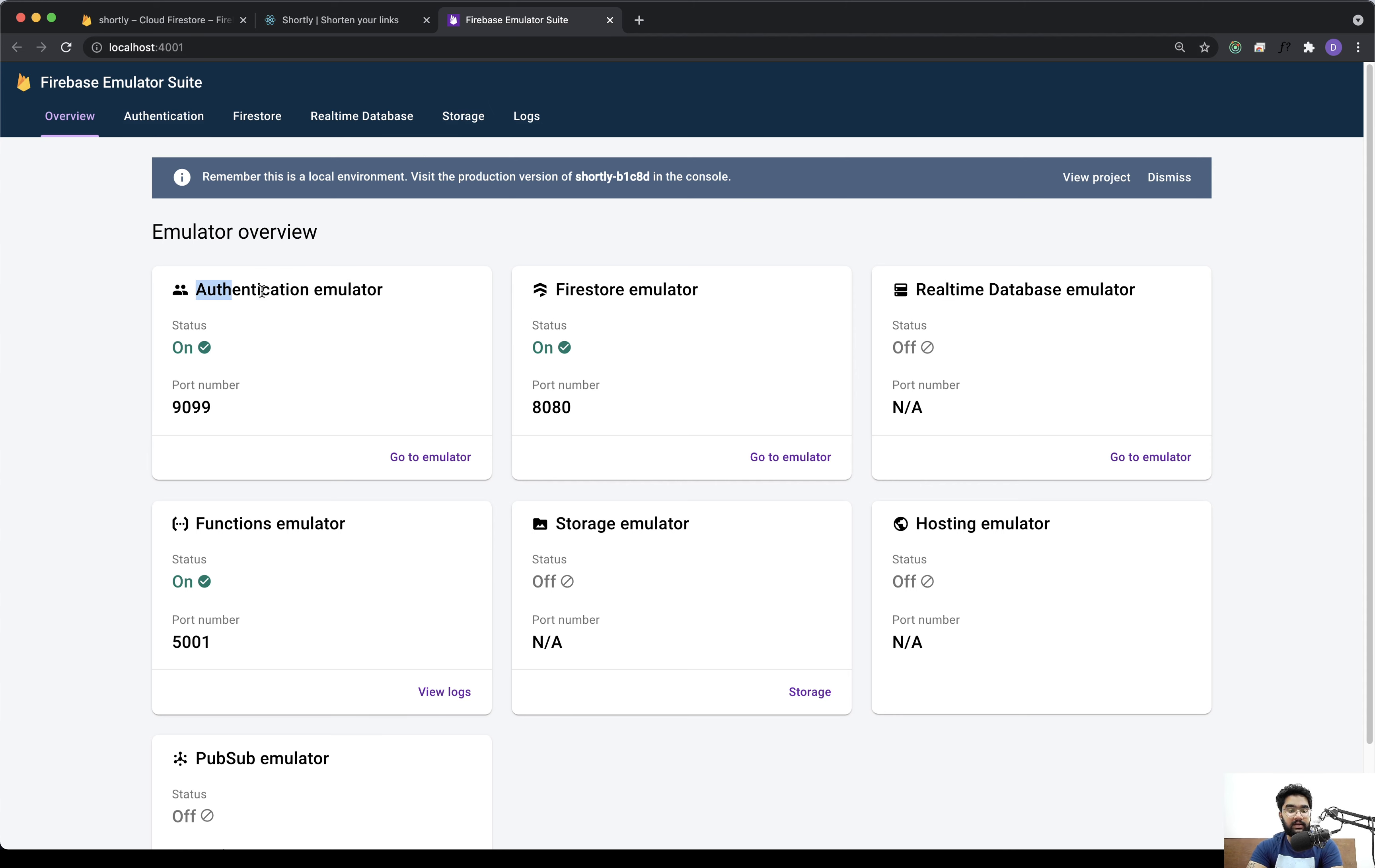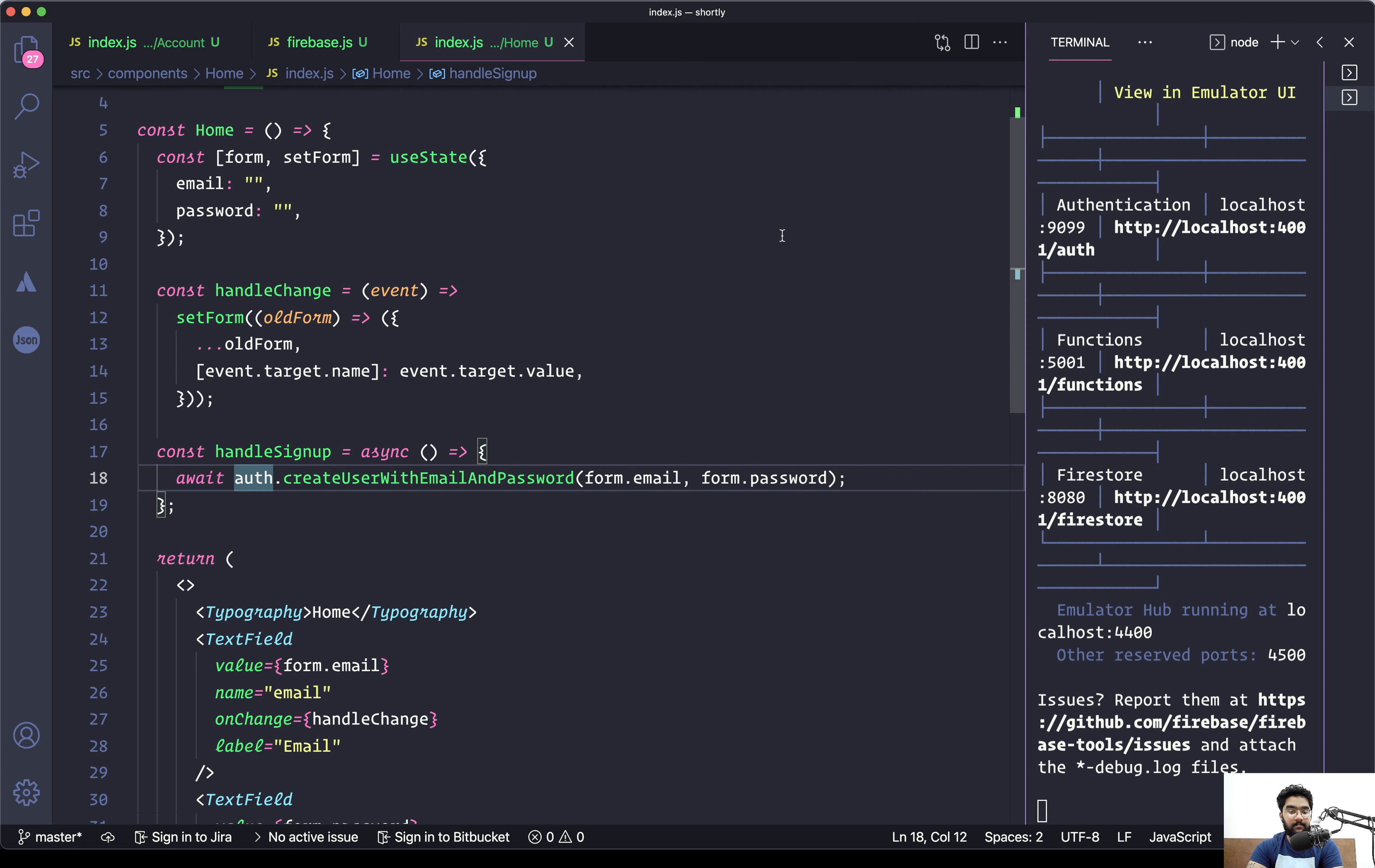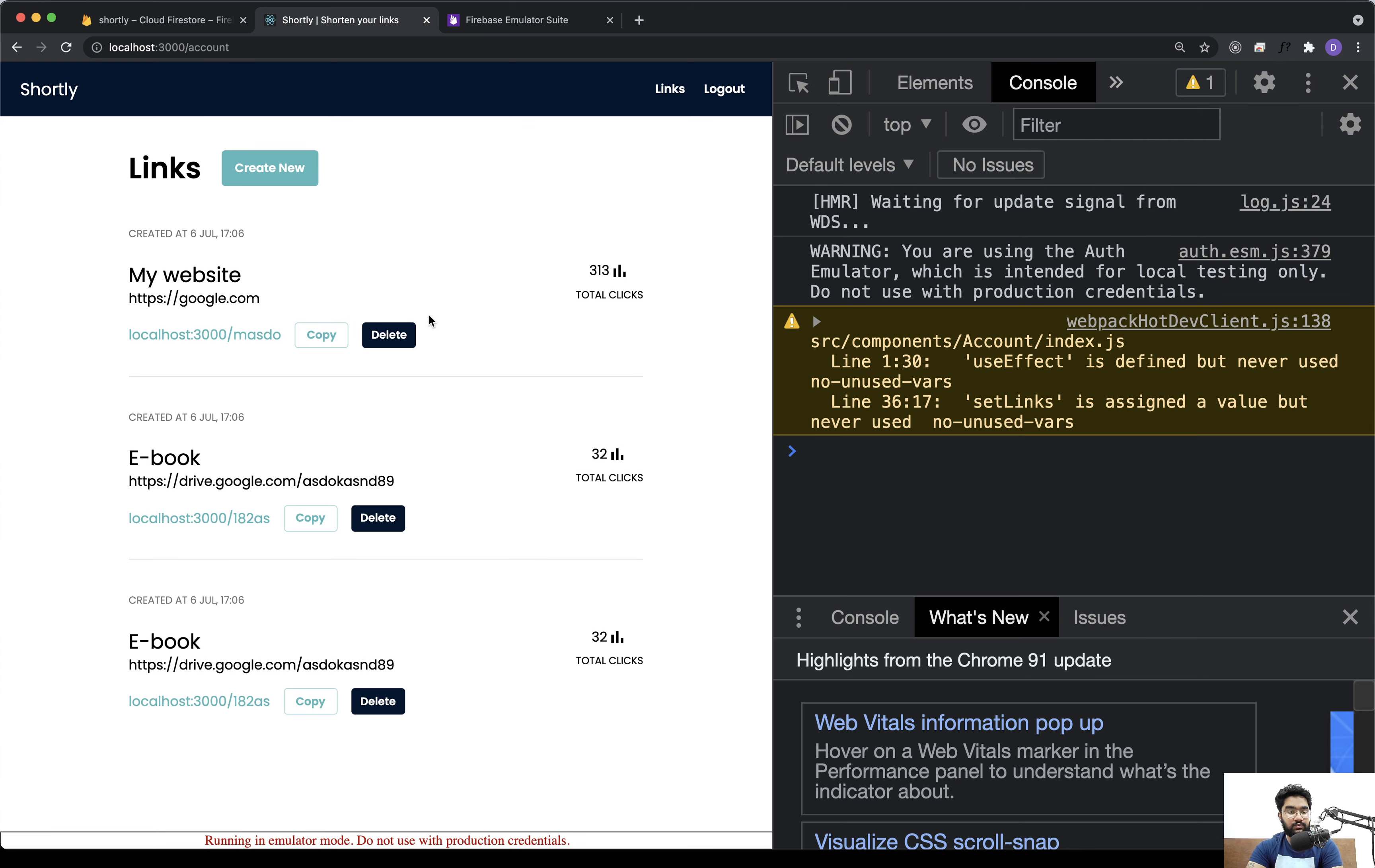And at the same time, if we take a look at the authentication emulator, we may need to refresh—there we have the new user that we just created, so that is great. Now that we have everything set up, we can actually start with the application where we left off, and the first thing that I guess we'll be doing is to save these links in the database. So let's do that.